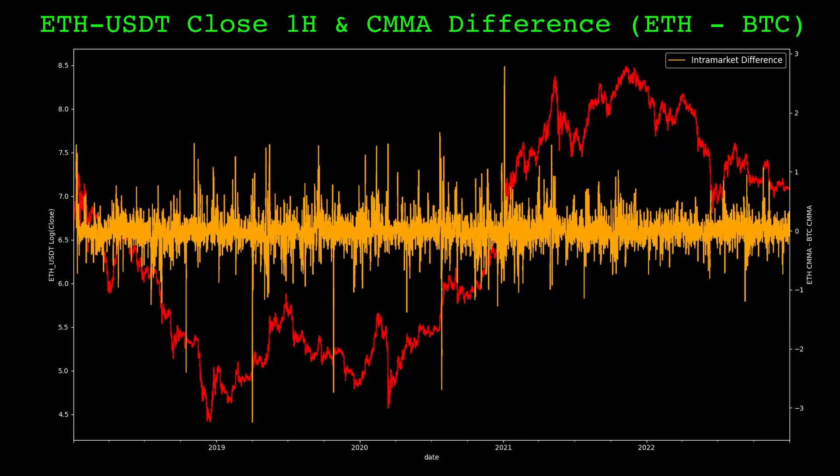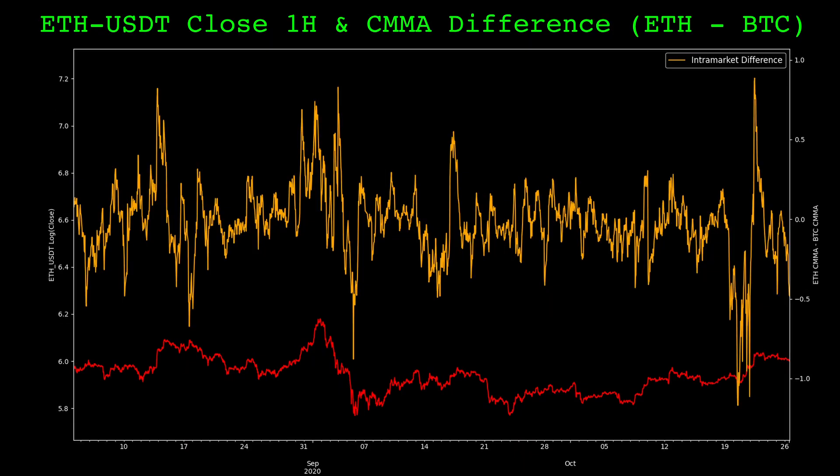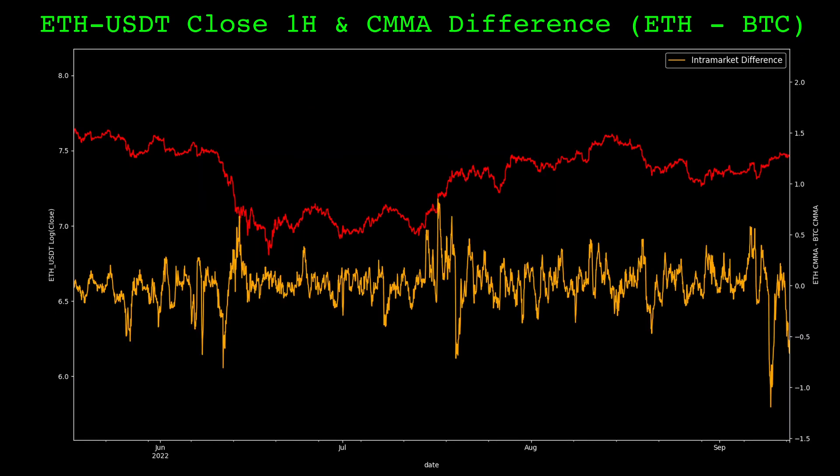Here's a plot of Ethereum's price and our intramarket difference indicator. When this indicator is above zero, it means Ethereum is higher above its moving average than Bitcoin, and vice versa. Loosely, this can be interpreted as when the indicator is above zero, Ethereum has been outperforming Bitcoin, and when below zero, Ethereum has been underperforming Bitcoin.